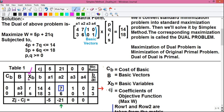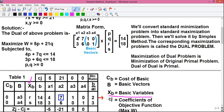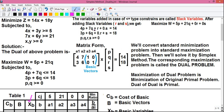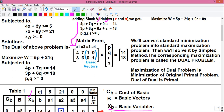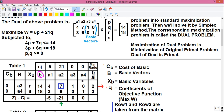In the next column we write xb, which stands for the basic variables. Our basic vectors are a3 and a4; comparing with the original equations, a3 belongs to variable r and a4 belongs to variable s. The small b column holds all the right-hand side values — 14 and 18. In the next four columns a1, a2, a3, and a4, we write all the data from our matrix: row 1 values are 4, 7, 1, and 0.